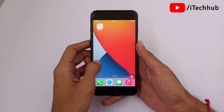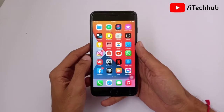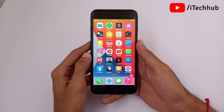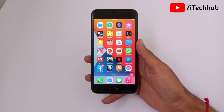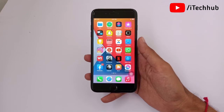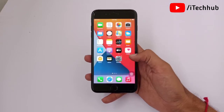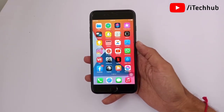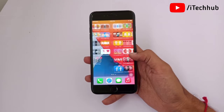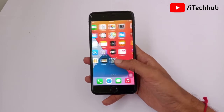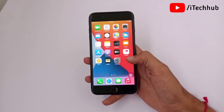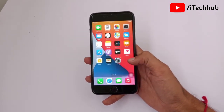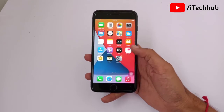Hello guys, welcome back to my YouTube channel. In this video I will show you how to remove iOS 15 beta on your iPhone. A lot of iPhone and iPad users have already upgraded to iOS 15 beta, so before the official iOS 15 release, let me show you how to remove the iOS 15 beta.